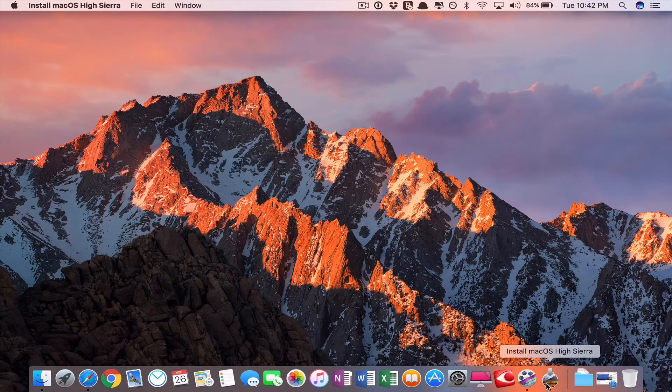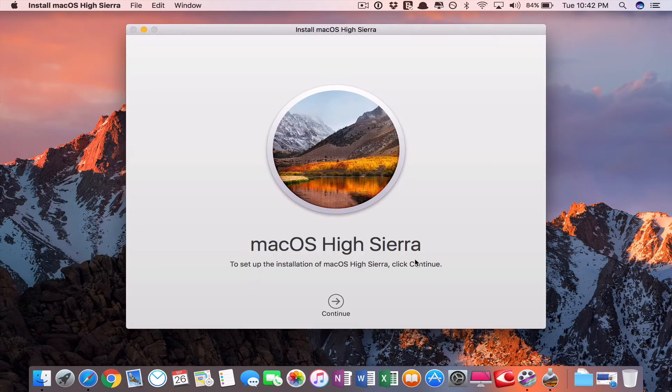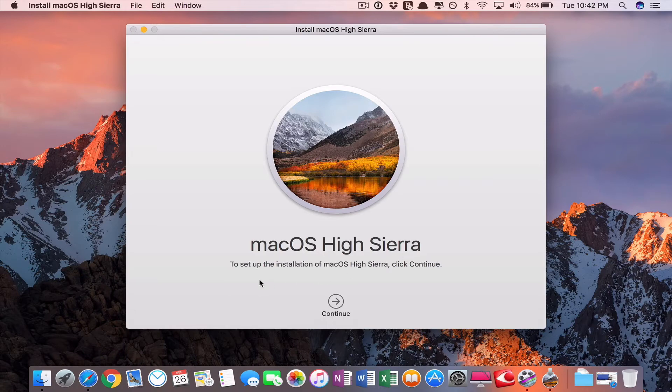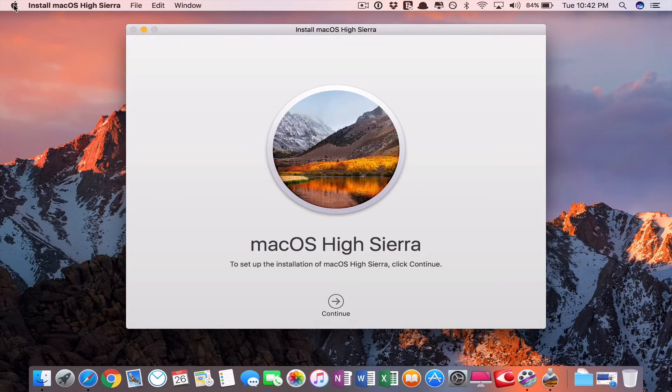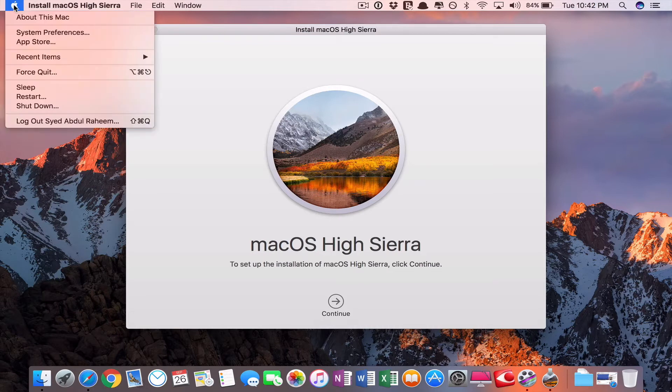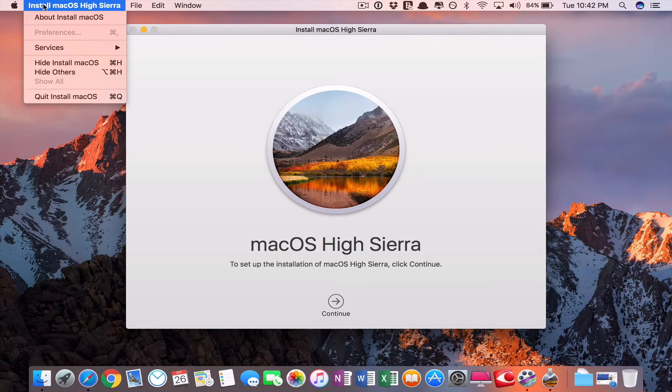You can open and install on your previous macOS here also by continuing this. If you want a clean install, then close it.